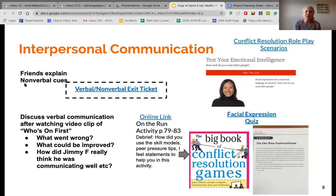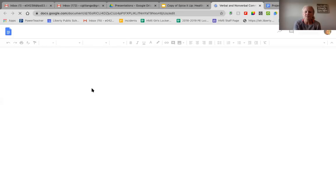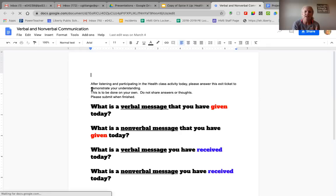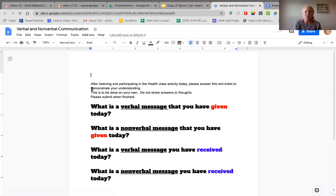After we show that clip, as an exit ticket that day I give them a simple sheet. They just have to tell me: What is a verbal message they've given today? What is a nonverbal message they've given? What is a verbal message they have received? And what is a nonverbal message they have received? Especially at middle school, we talk a lot about eye rolling, hugs, or high fives as nonverbal messages.